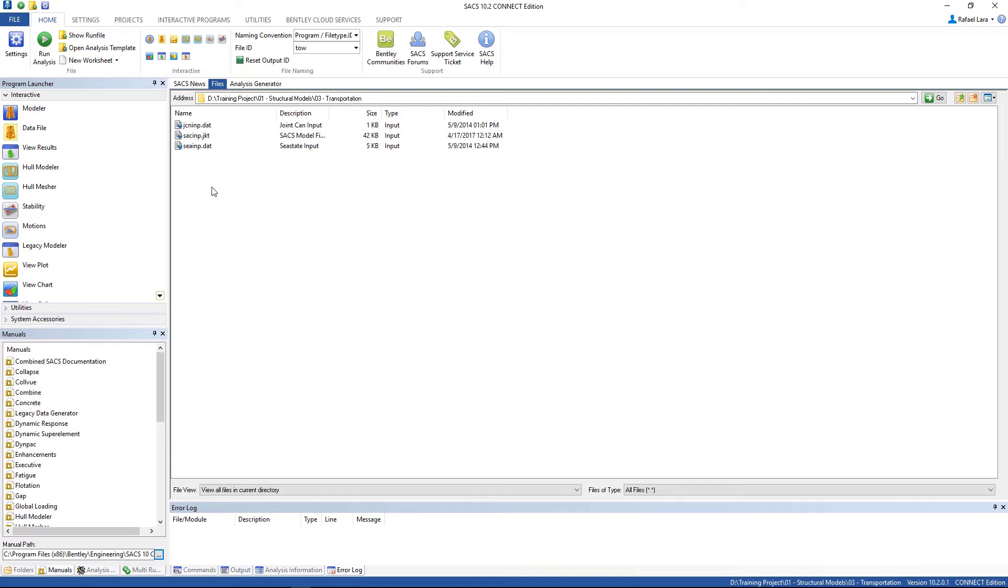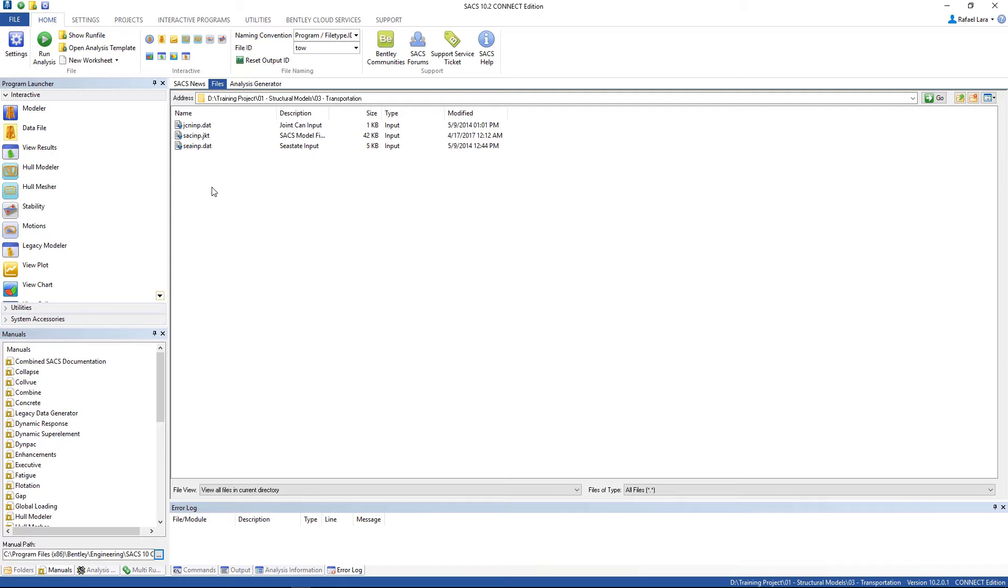And the second step we're gonna perform the tow analysis where only the initial loads are generated. Then we're gonna combine the dead loads with the inertial loads due to the motions during the transportation. And to finish this we're gonna post-process all the results from the combine analysis.